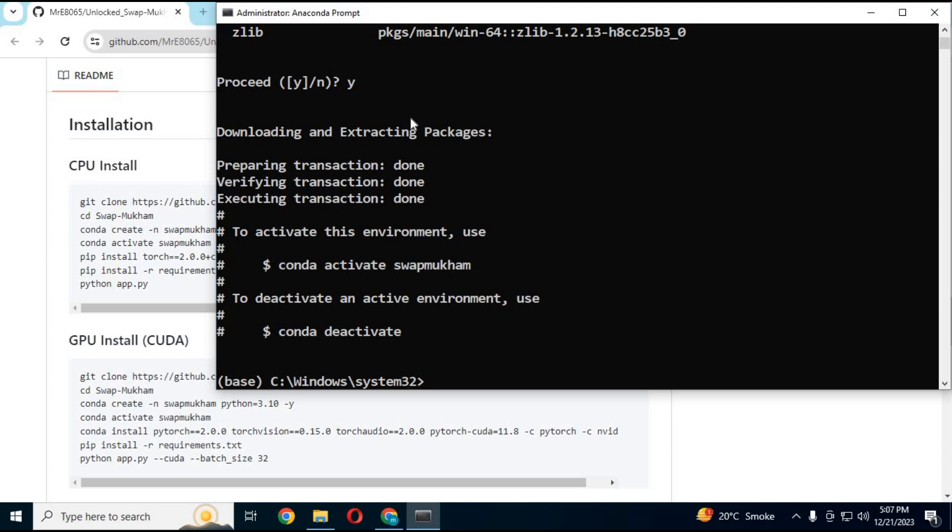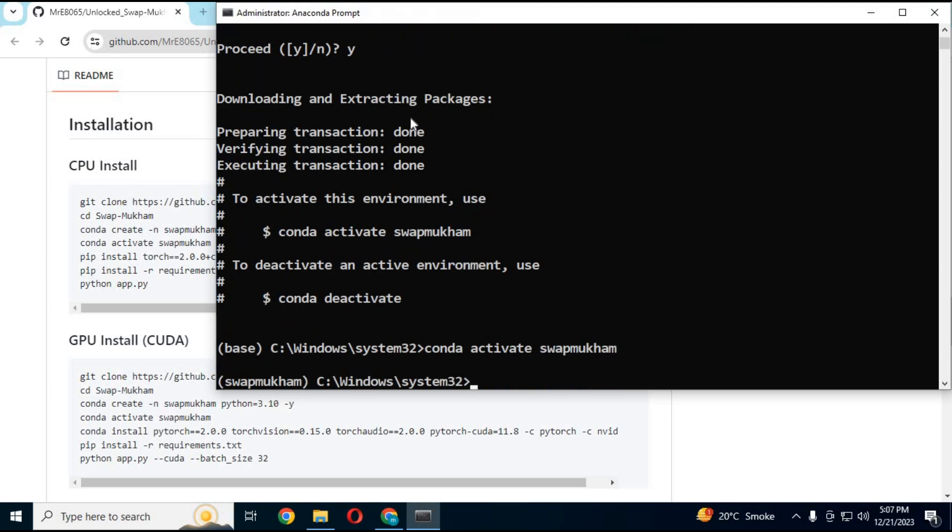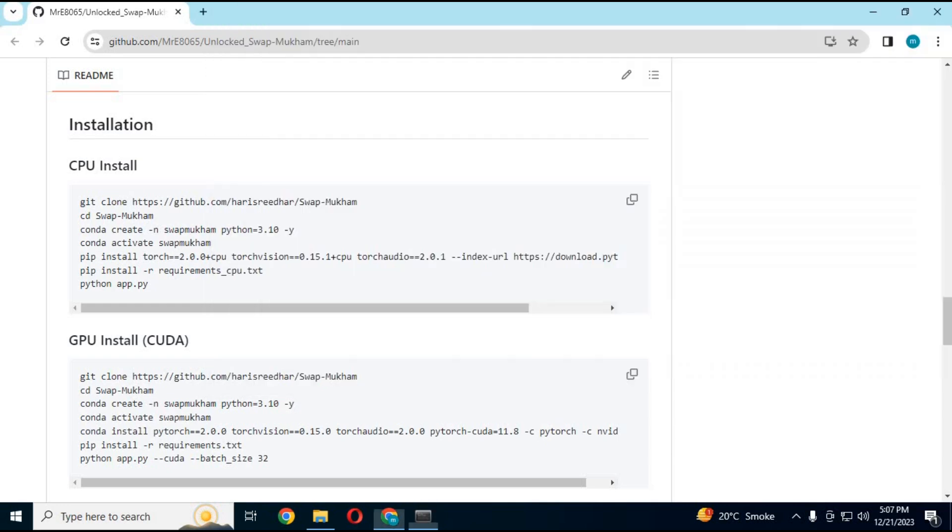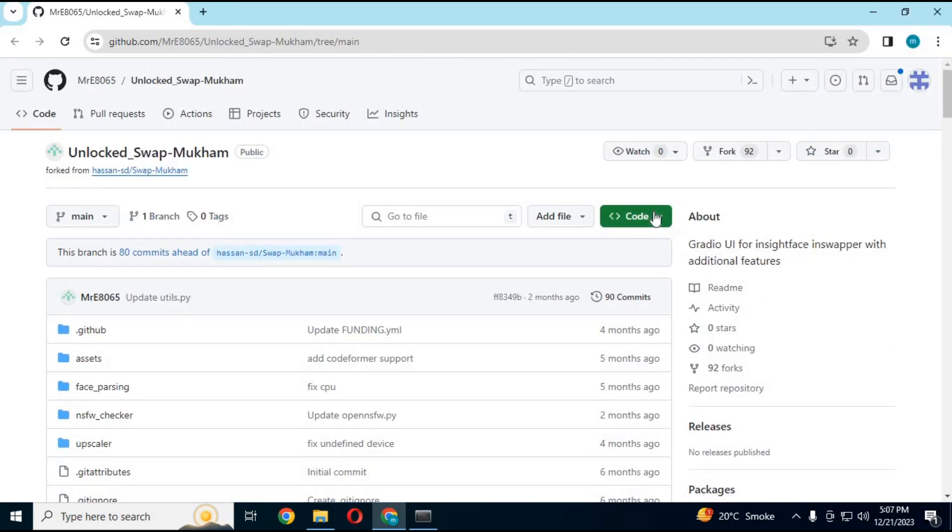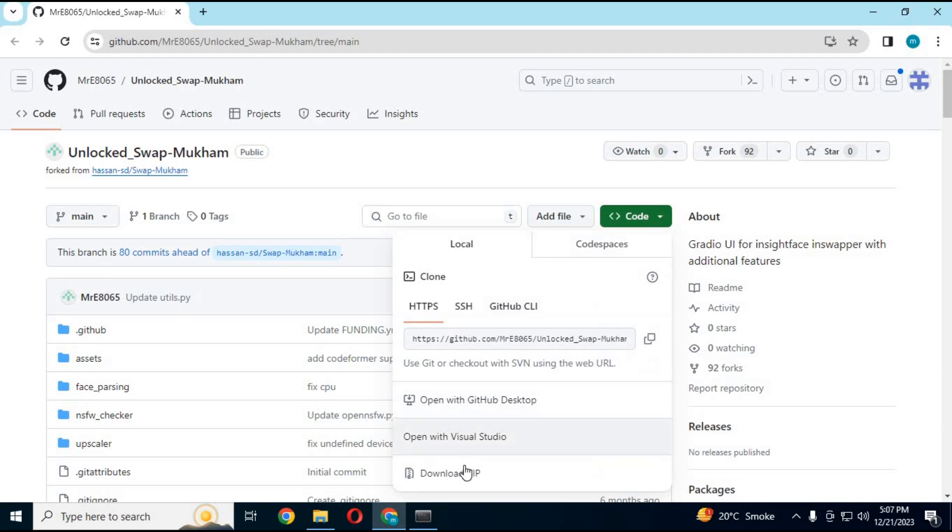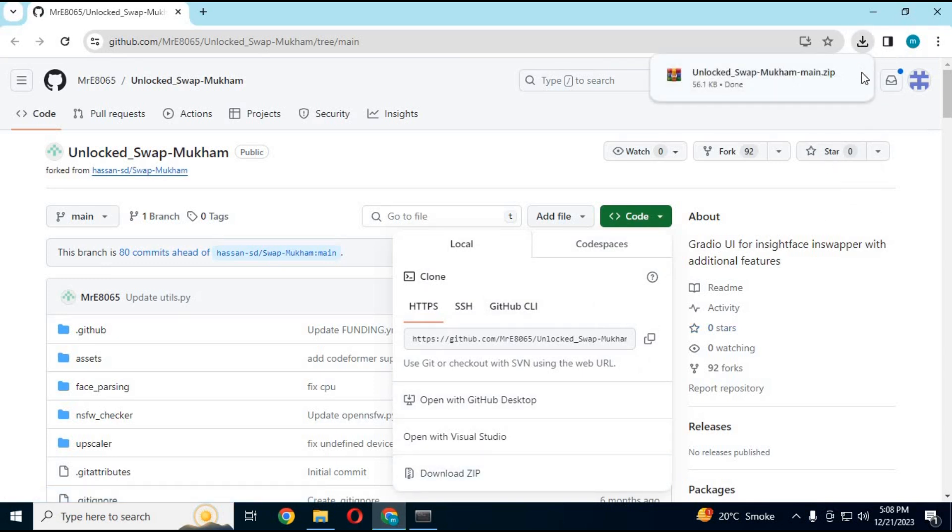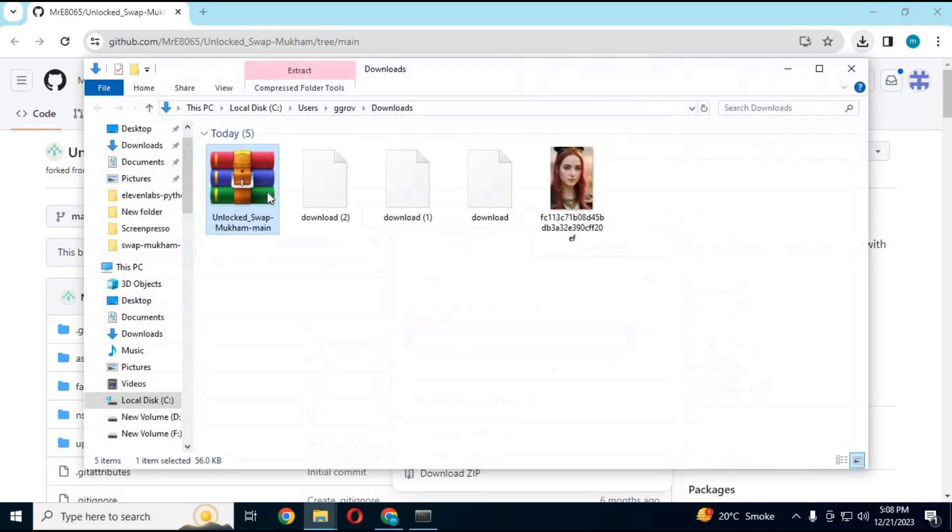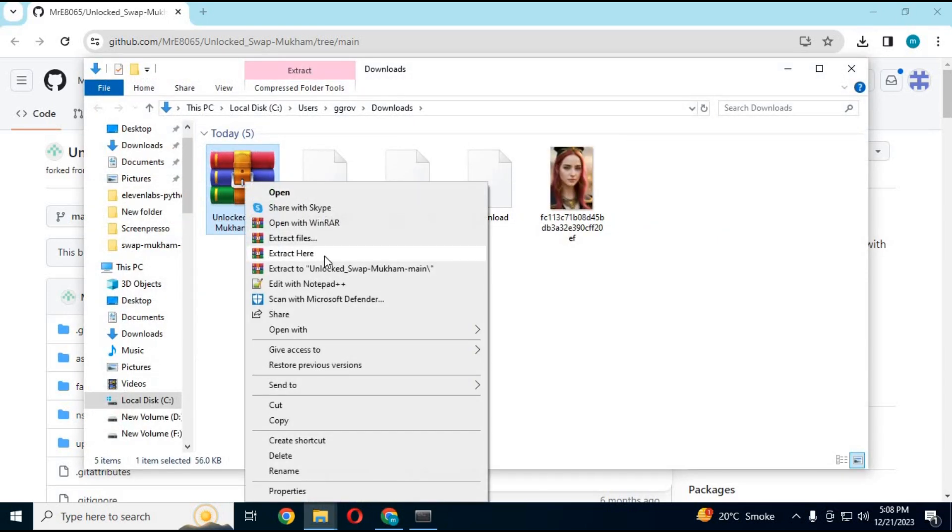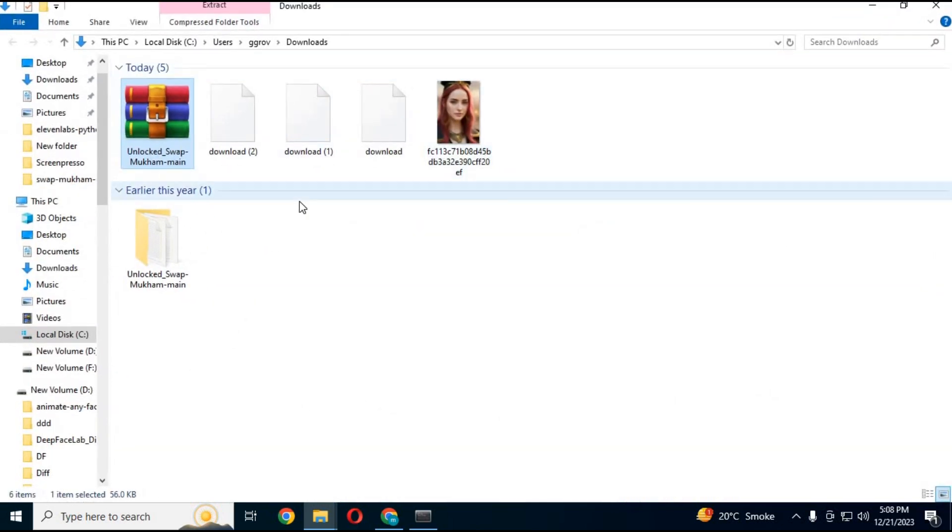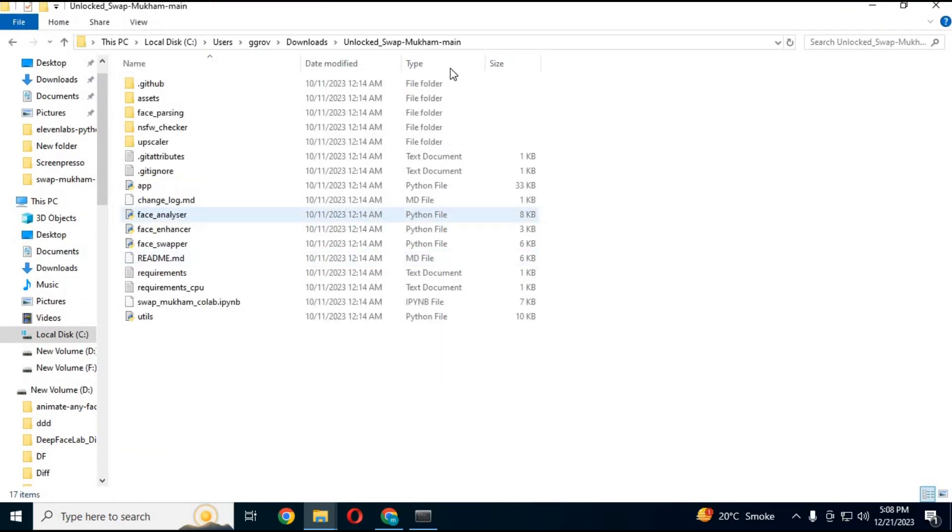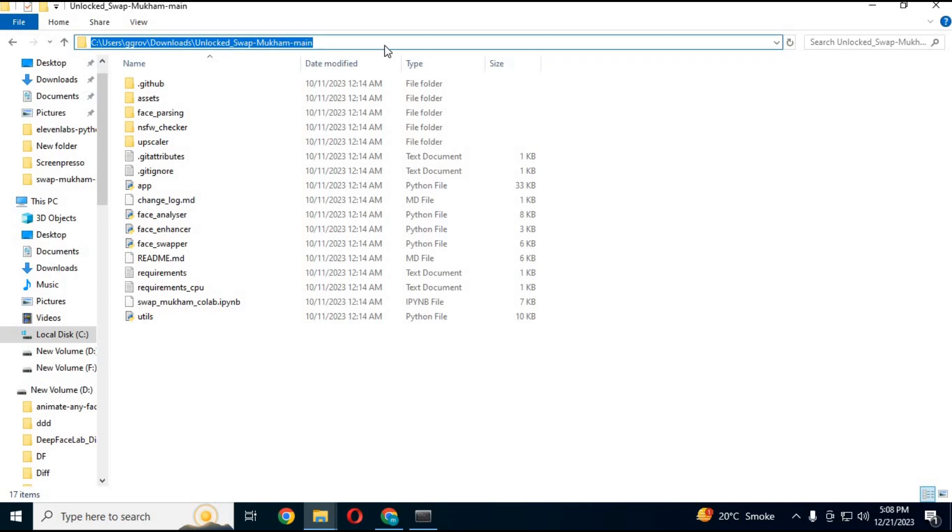After creating environments, activate it with activation code. After activating, go to main page and download main zip file. After downloading, extract it where you want to install it. With cd command from Anaconda, go to main extracted folder.